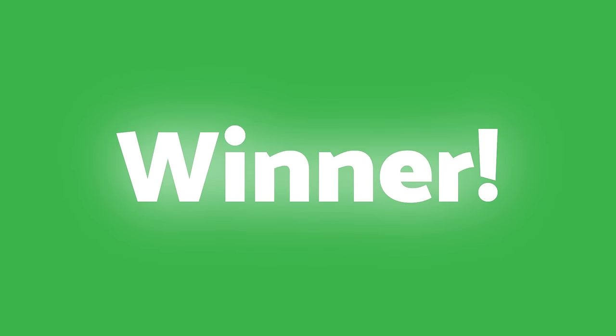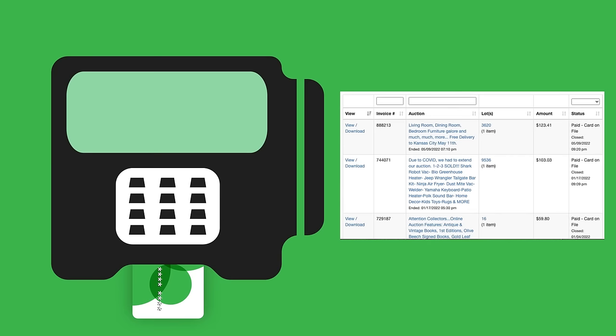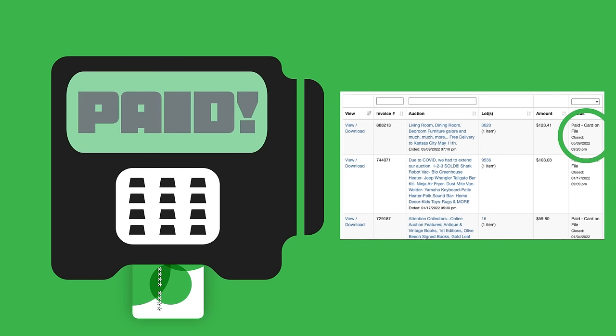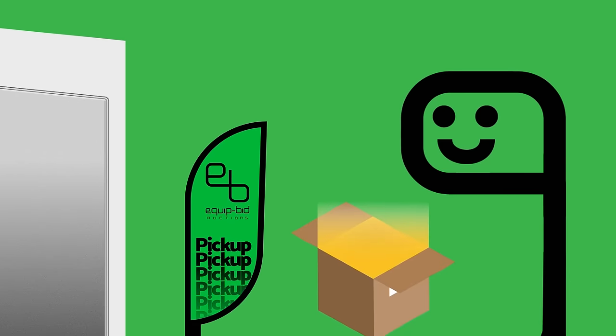Congrats! You've won! Your invoice will appear on the invoices tab of your dashboard. Once all items on the auction have closed, a button will appear that allows you to pay with your card on file. Use the scheduler on this page to select a pickup time, and then retrieve your items. It's that easy!